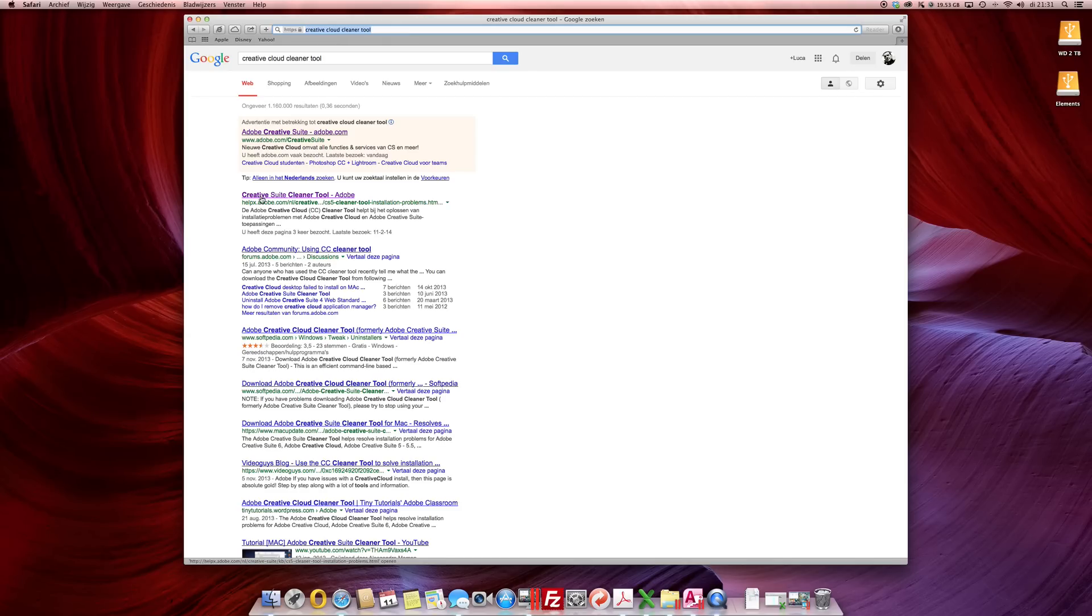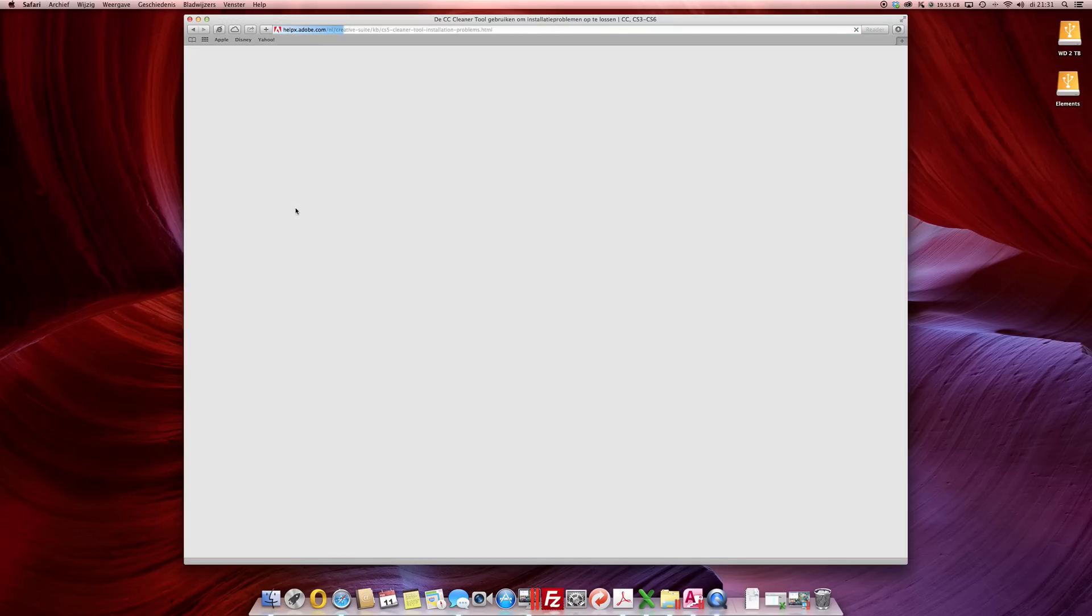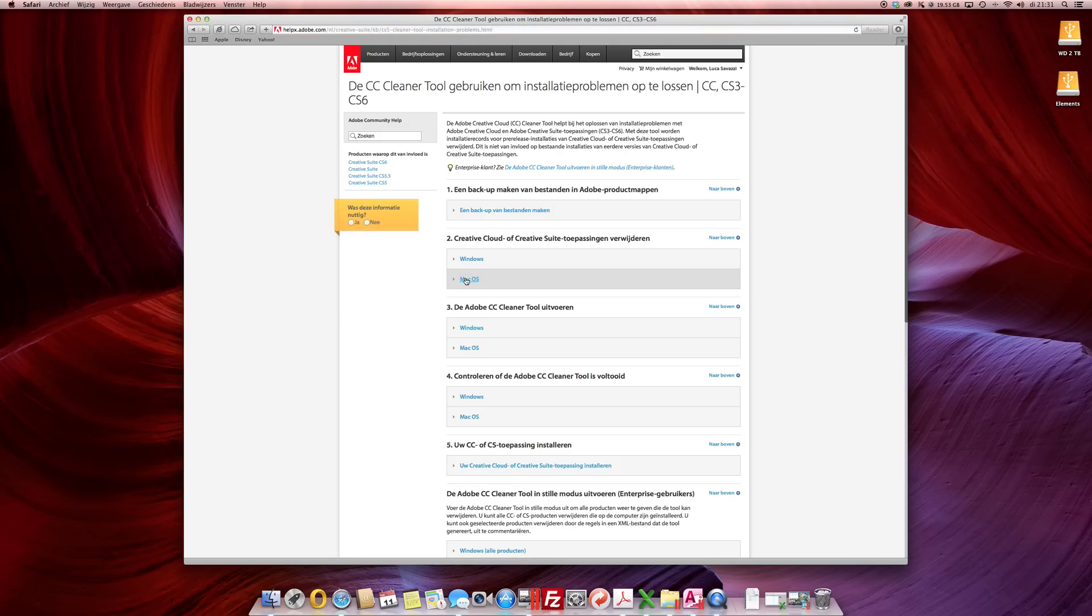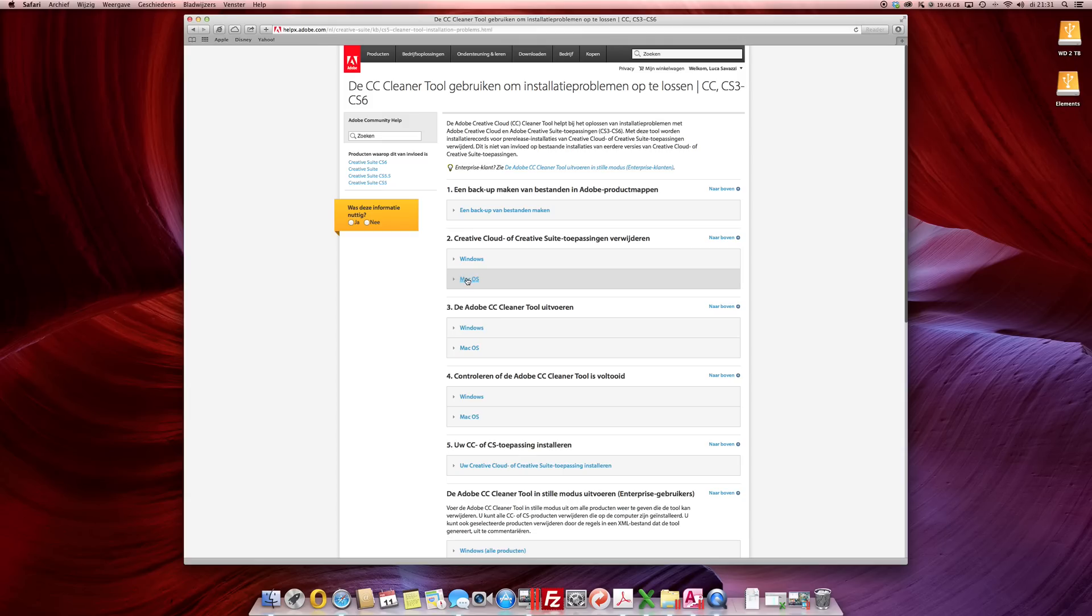You will go to Adobe website. Download the version you need either Windows or Mac and just remove the software that you need to reinstall and you're good to go.